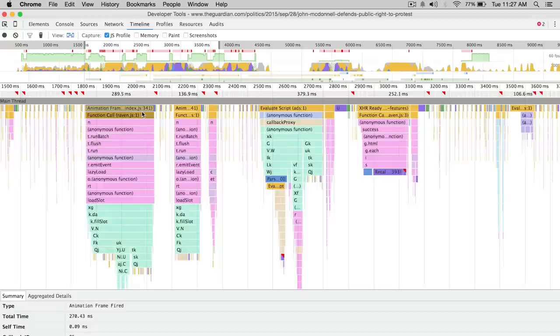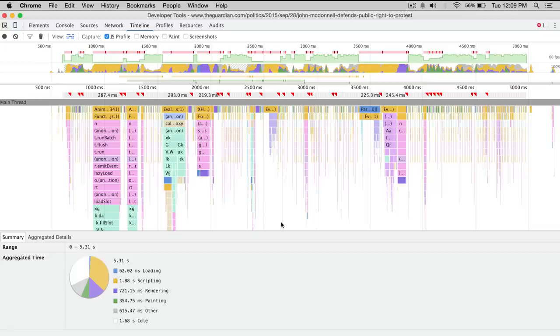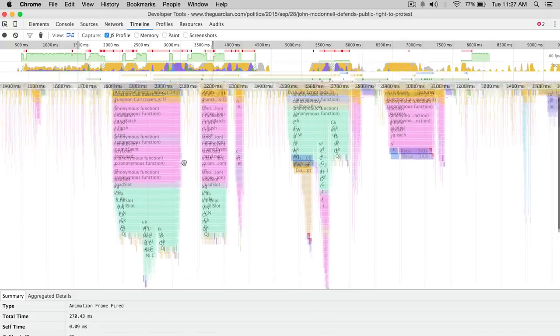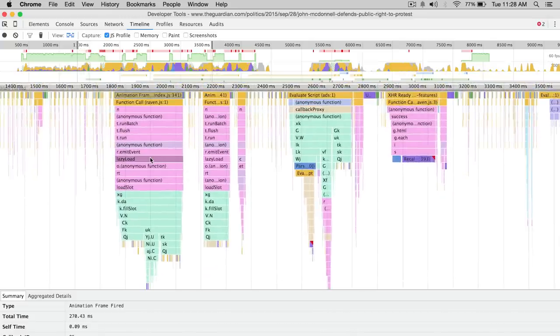When you look at timelines, it's often really good to break down the work. One thing the JavaScript profiler does is color code the results based on the file. If you see the same color, you know it's from the same file. That's extremely useful when you're starting to divide and ask, where's the work coming from? What's responsible for the work?